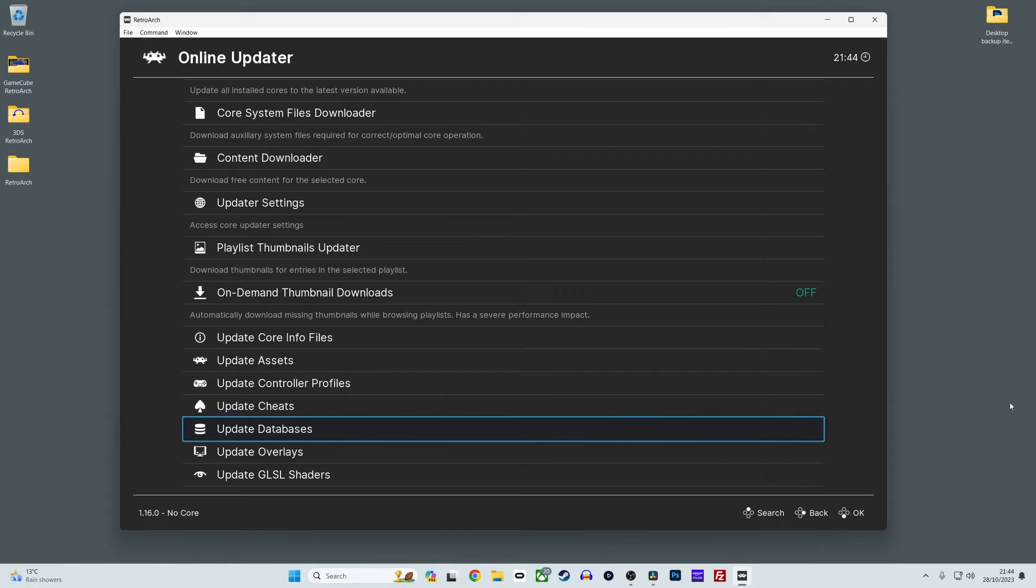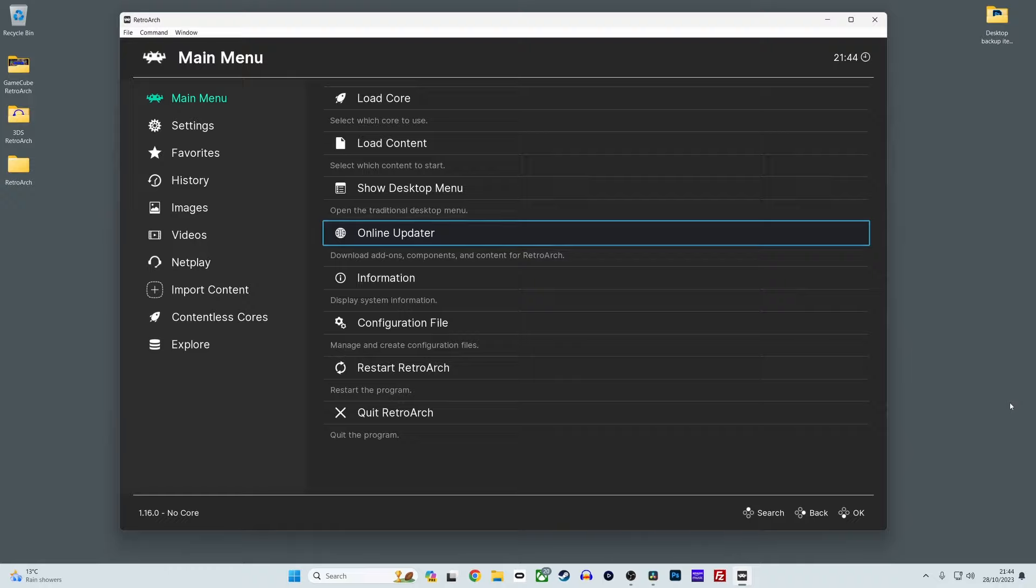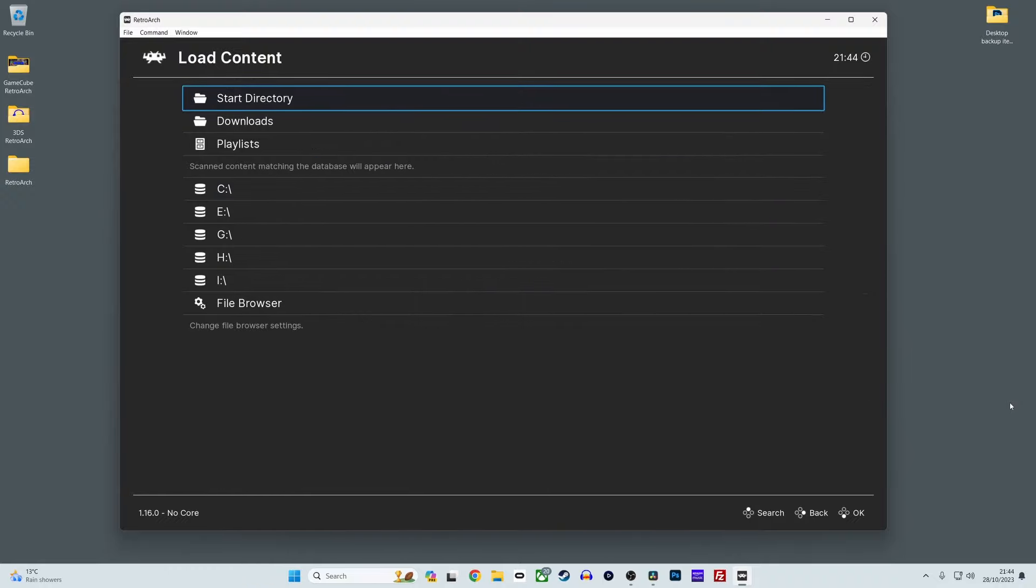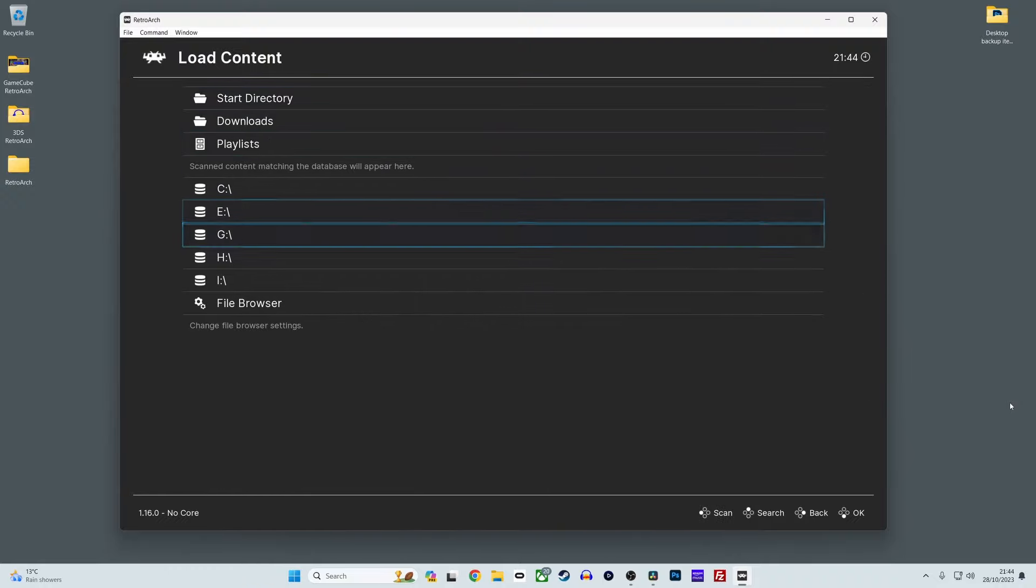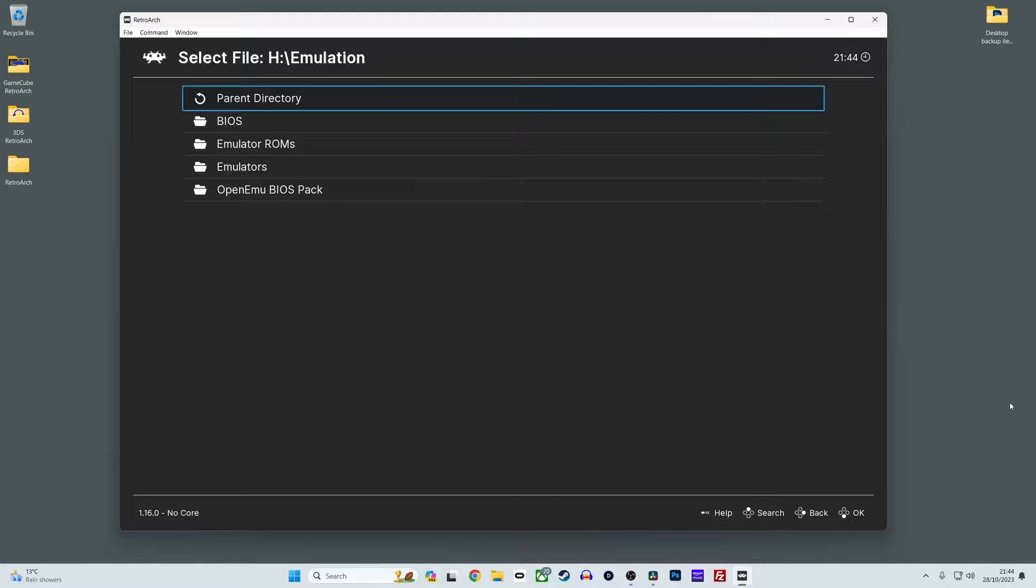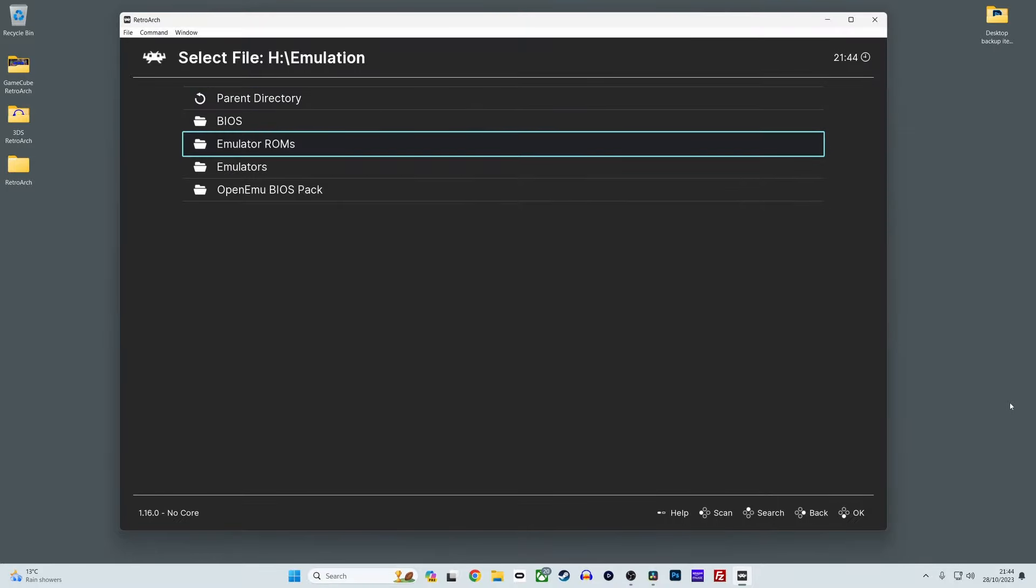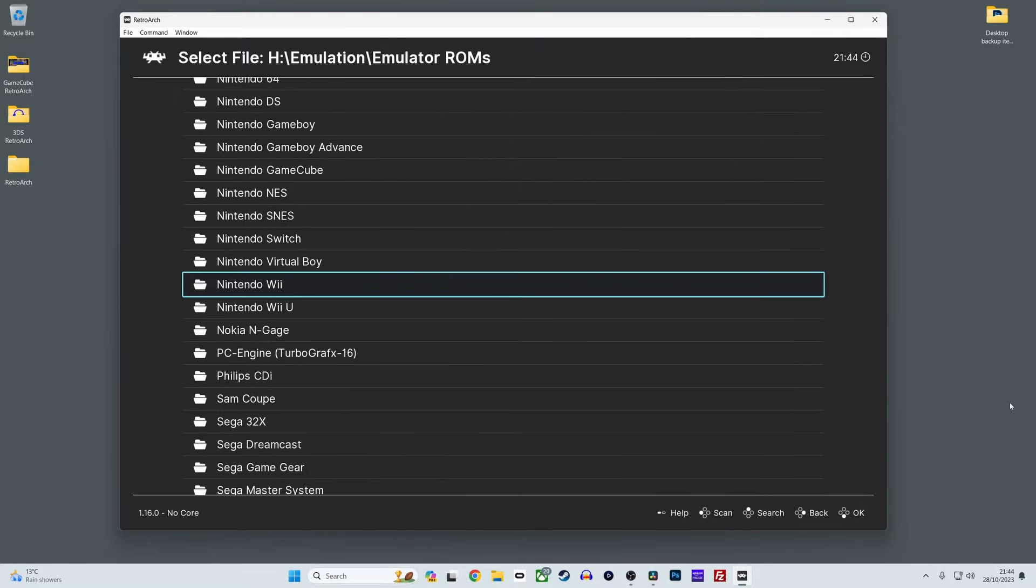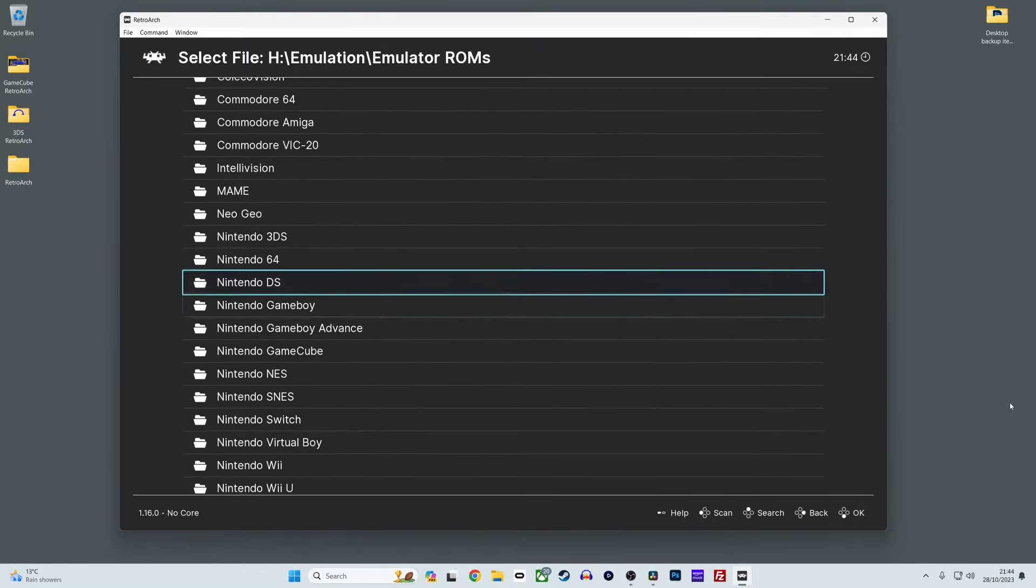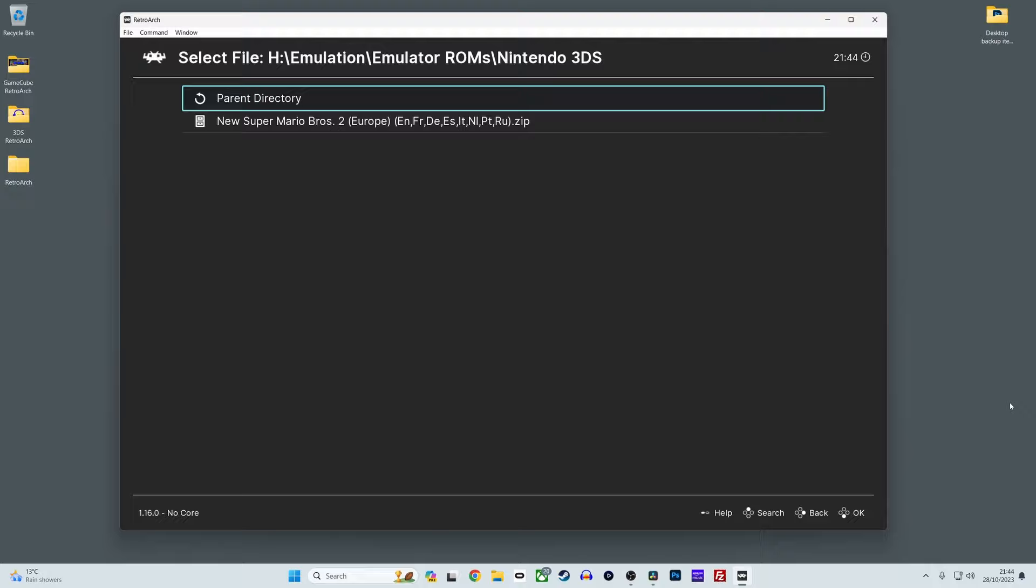Next you'll need to go back to the main menu and select load content. Then go to where you store your 3DS ROMs and select the game you wish to play. The game will now boot and you'll be ready to play 3DS games in RetroArch using the Citra core.